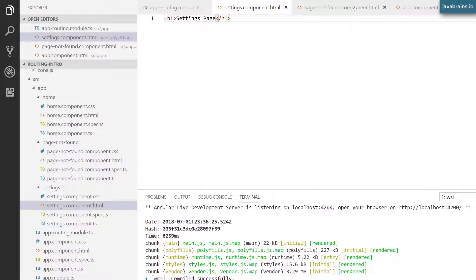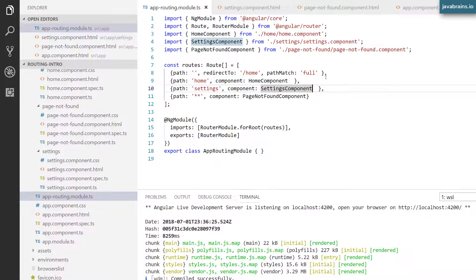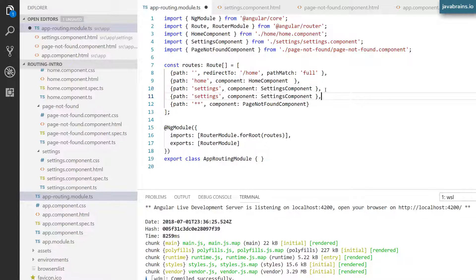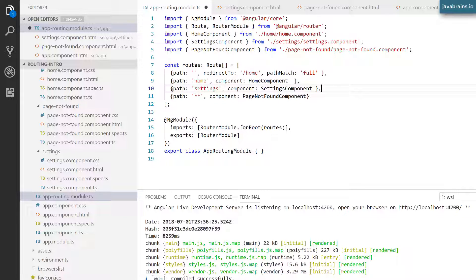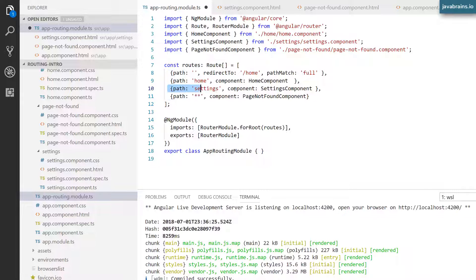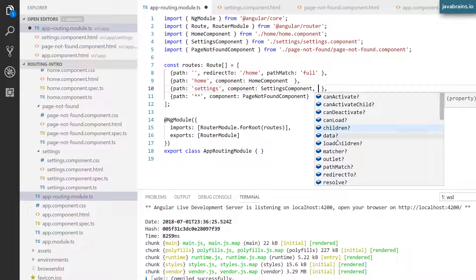In order to do that, I'm going to go to my routing module. You might think you could just write settings slash profile as a path, but doing this doesn't give Angular a clue that this is actually a child route. What you do instead is use a property of the route object to tell Angular that what you're configuring is a child of this route. This is a route array and each object is a route instance.